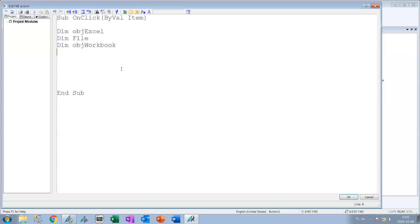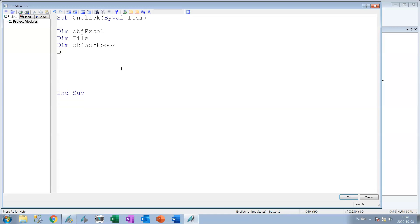First of all we need to create some dim variables and tag names we will use for our scripts. For example we need the object for the Excel, we need the object for the file to get the file and extensions. We also have the object for workbook and the file path. We need to know how to name this file.